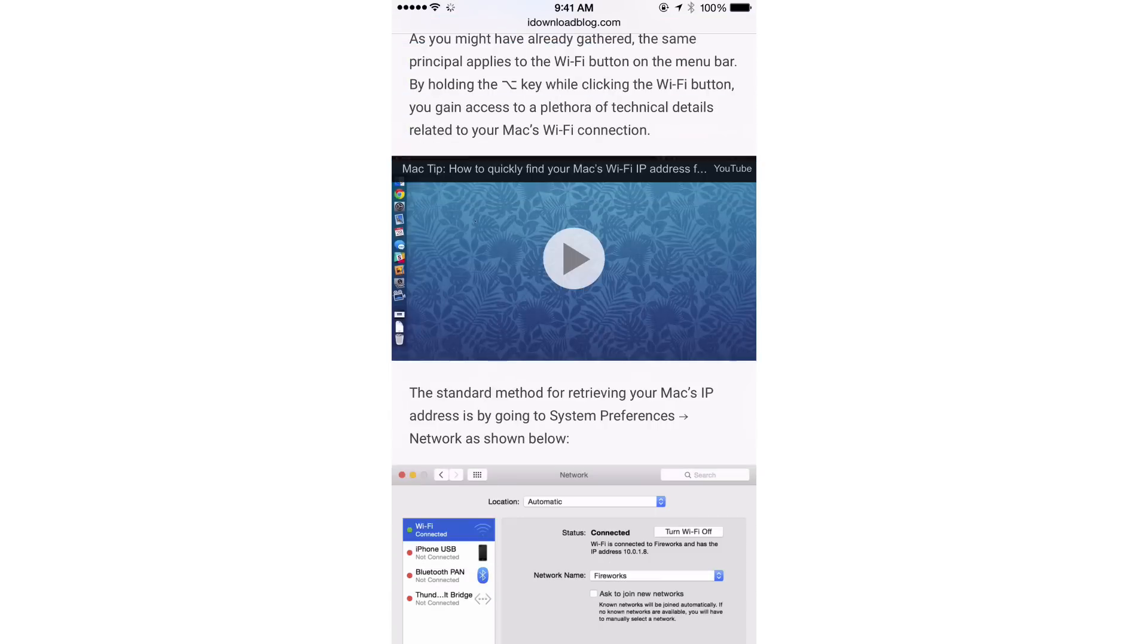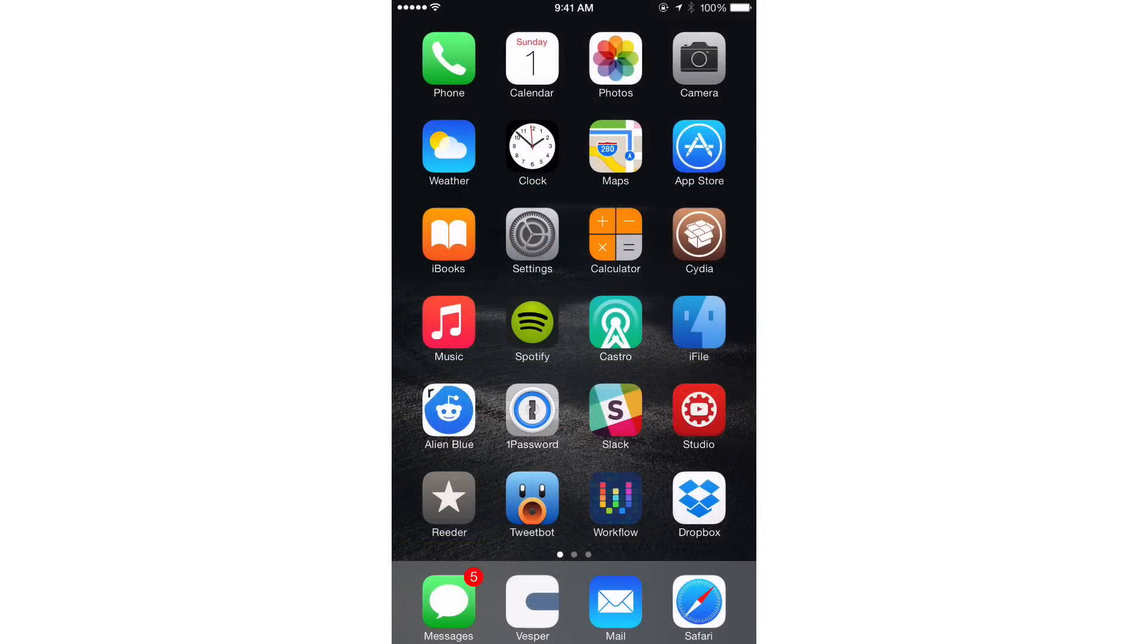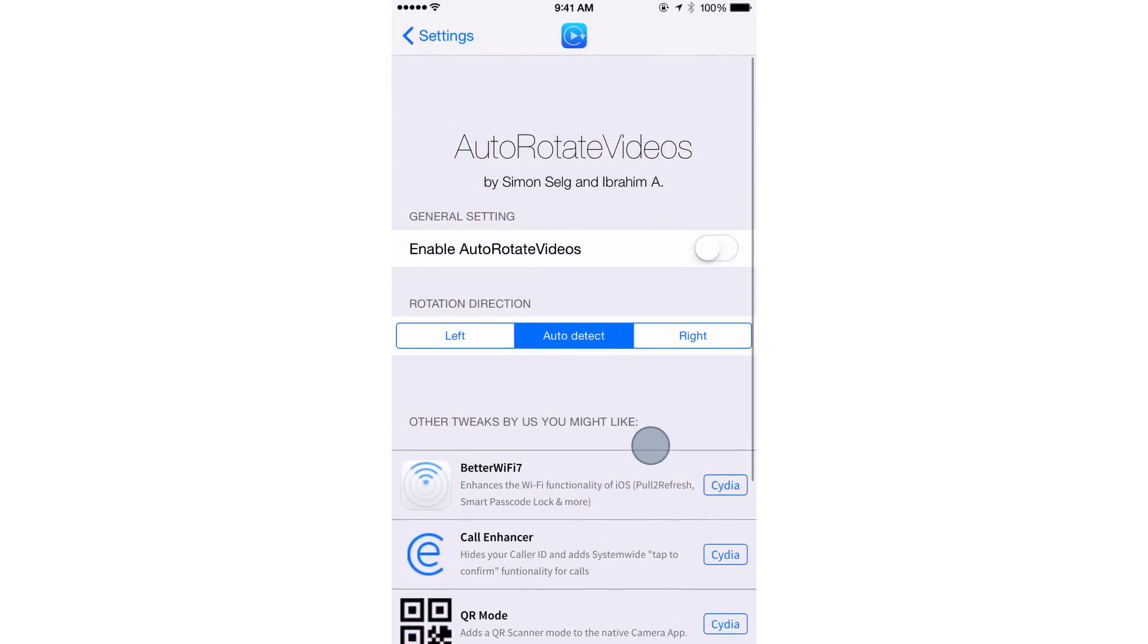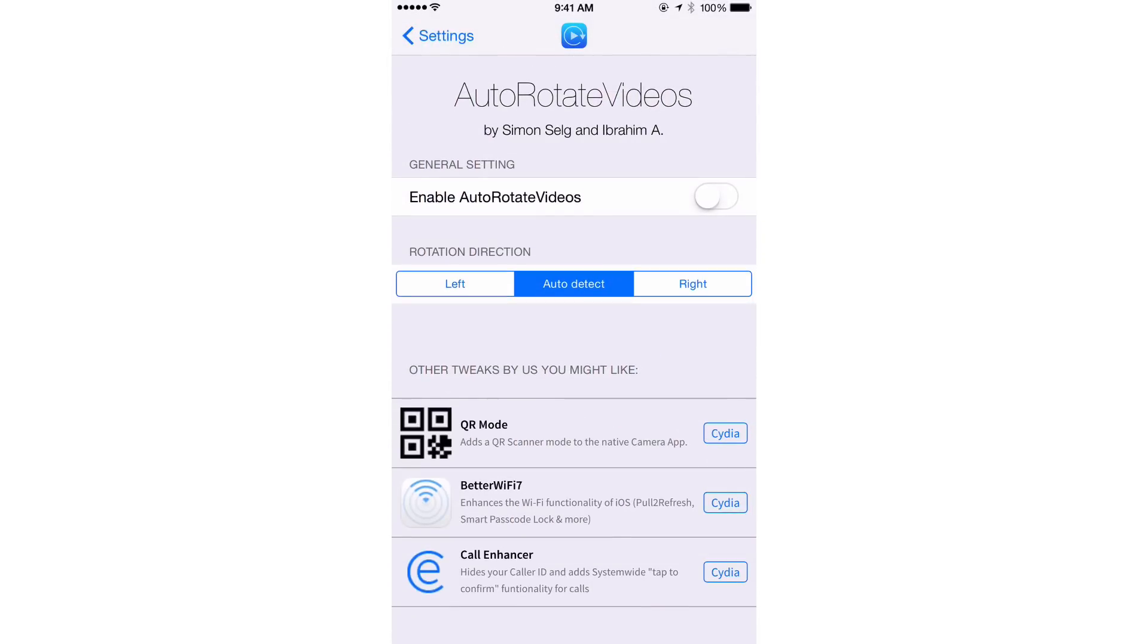So let me show you what this new jailbreak tweak allows you to do. It's actually really cool for heavy video watchers. I'm going to go to my settings and there it is, Auto-Rotate Videos. Now I'm just going to enable this little kill switch, no re-springs or anything like that required.